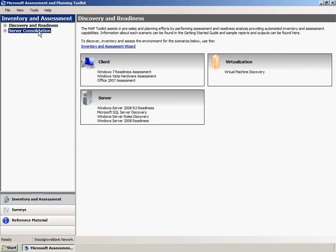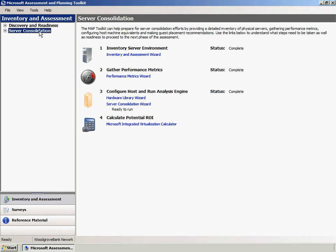The server consolidation node describes how the MAP tool can help prepare for server consolidation efforts. The server consolidation steps have already been completed and we'll review them now.